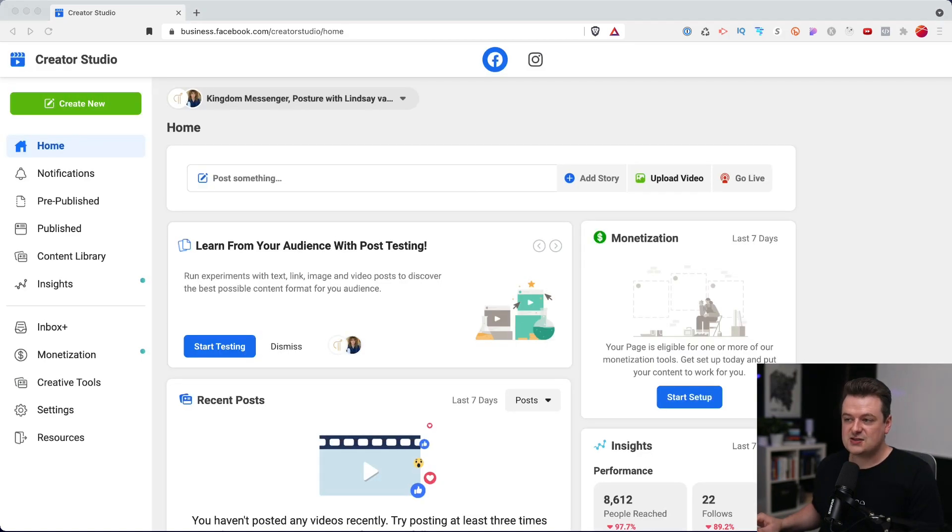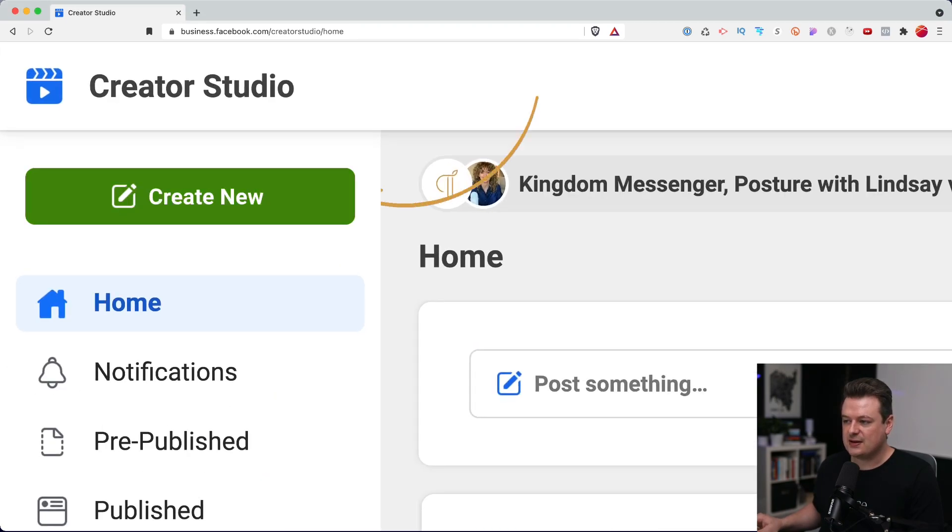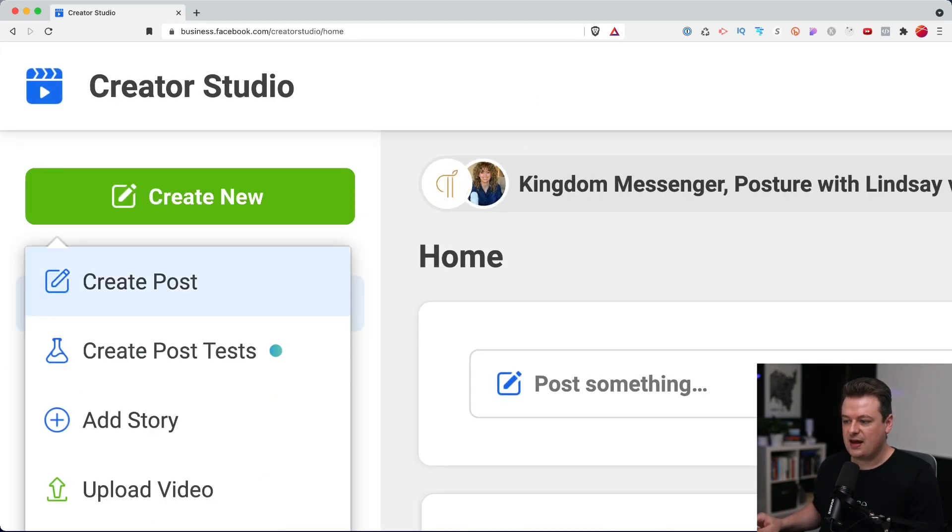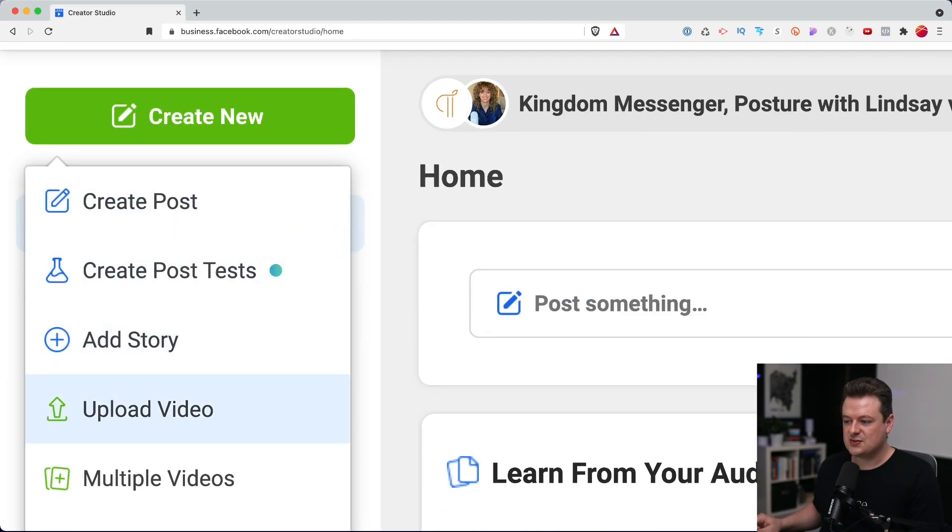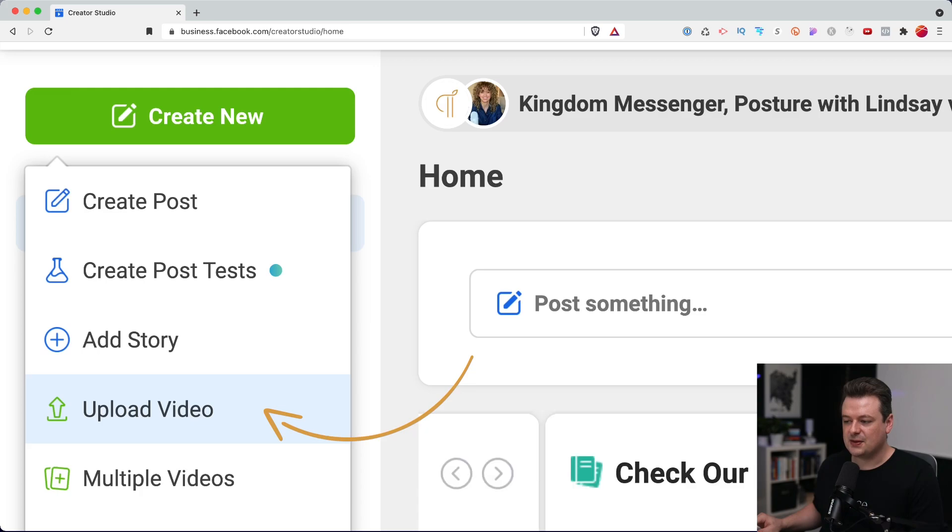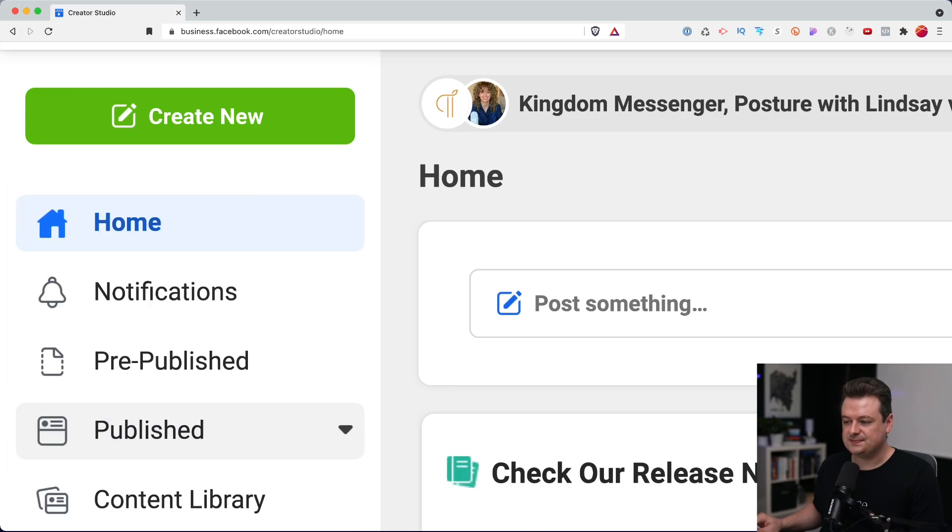So to get started, let's go to the top left and click on this create new button here. And we'll go down to where it says upload video.